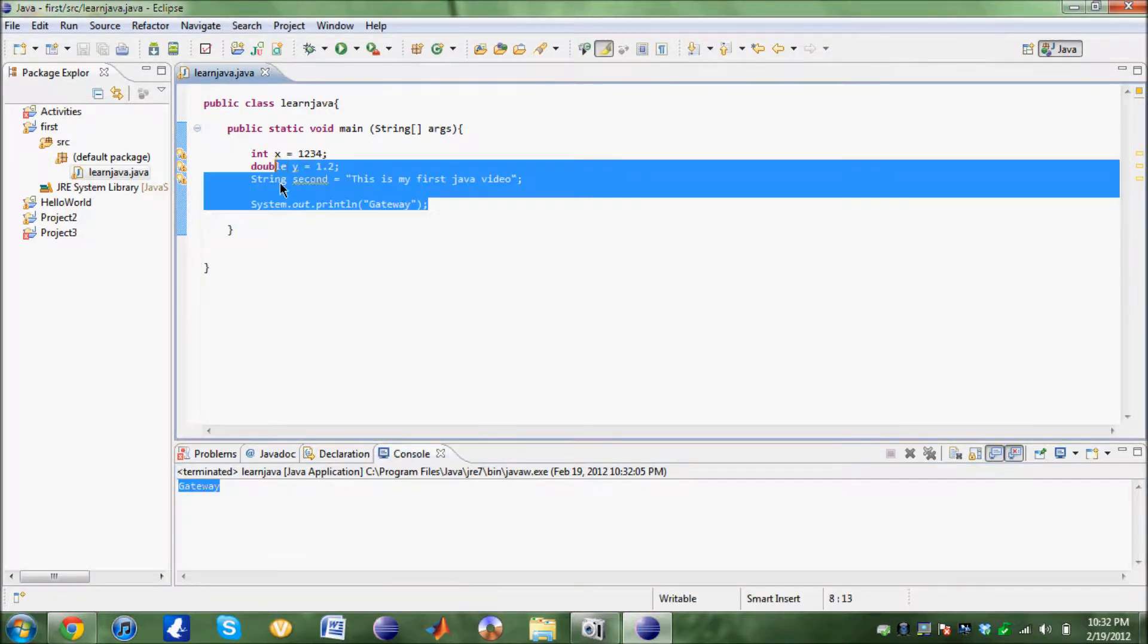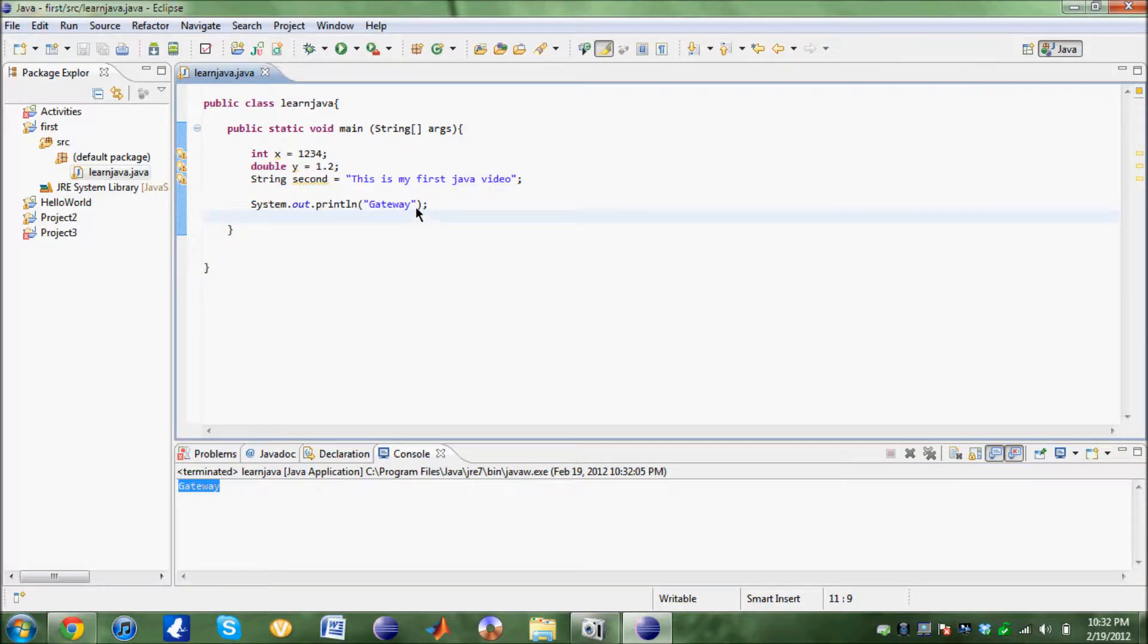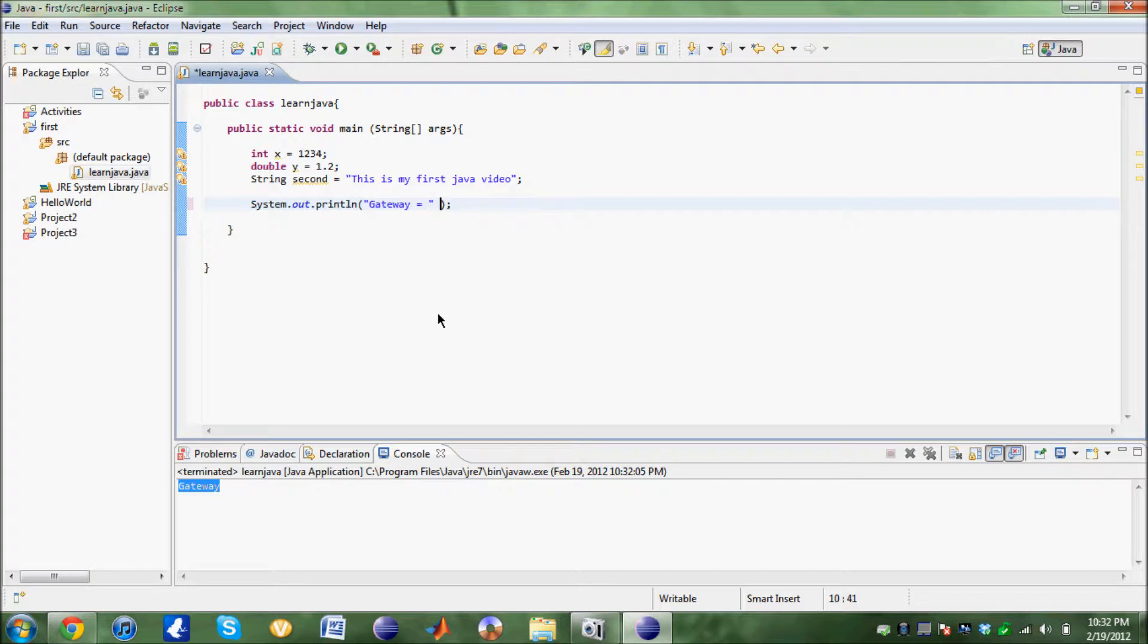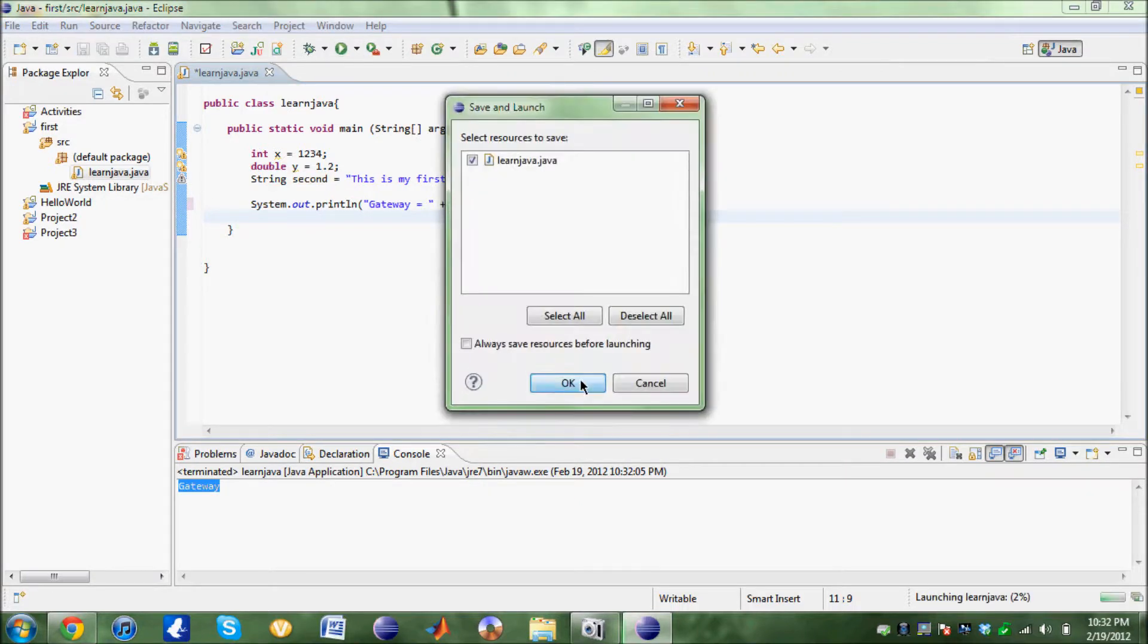Now I want it to print out something else. Say I'm going to put gateway equals. I want to print out the string second after this, but I don't want to write this whole thing out. What we normally do is after the double quotation, space, the plus sign, second. You see how this reads this. It's going to print out this is my first Java video. See how that works out.